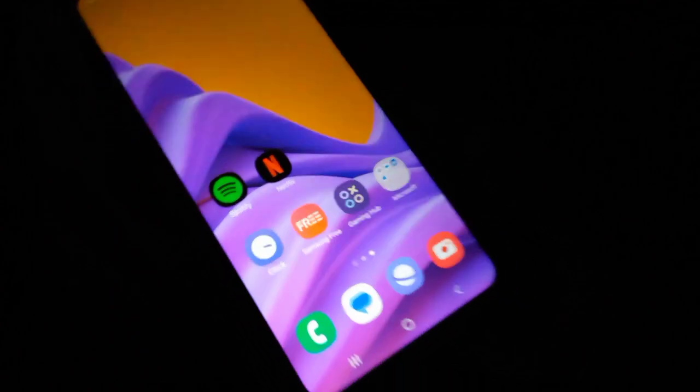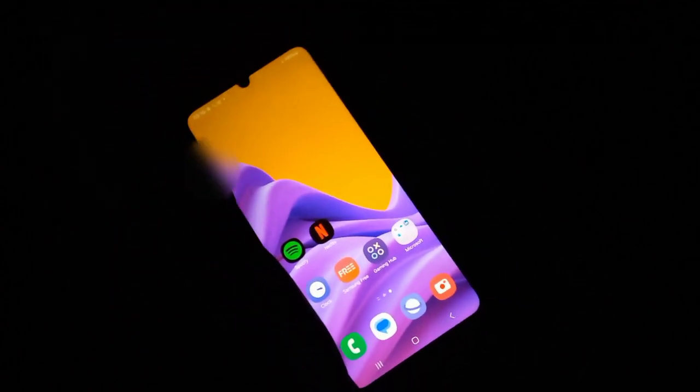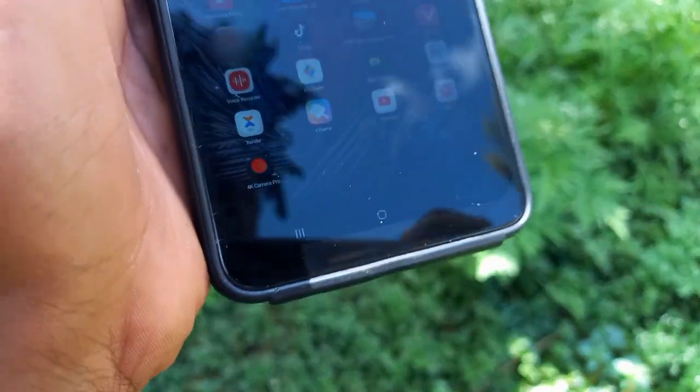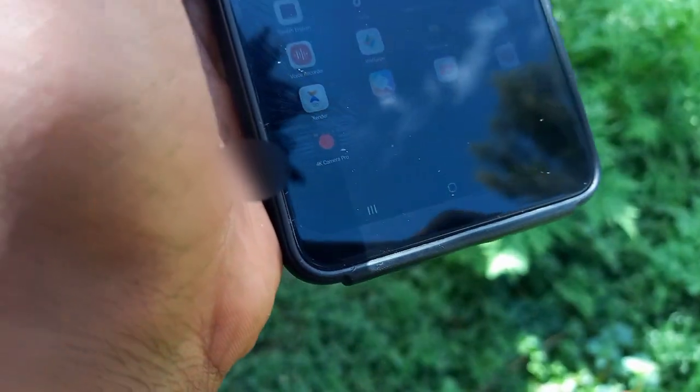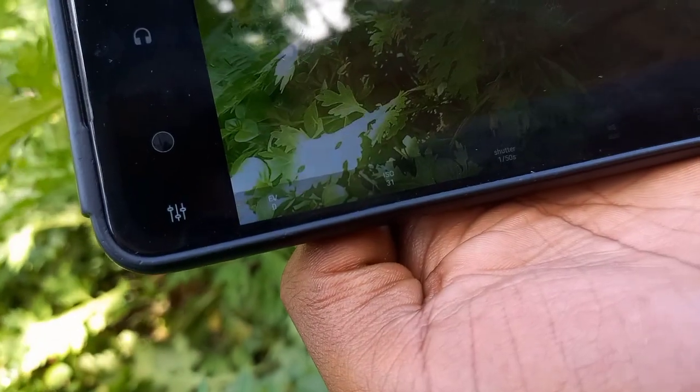So go ahead, hush those shutter sounds, and let's snap away in stealth mode. Another option is to use third-party camera apps that allow you to disable the shutter sound. Many camera apps offer this feature, providing you with a more customized photography experience.